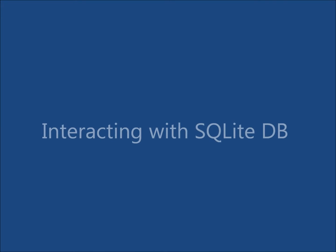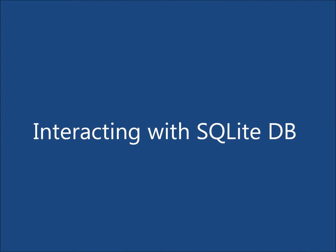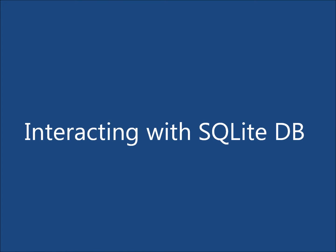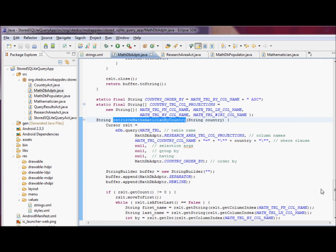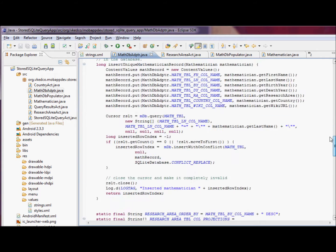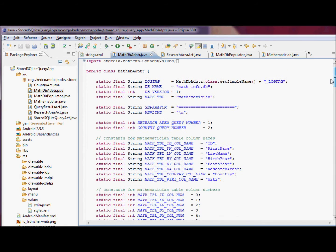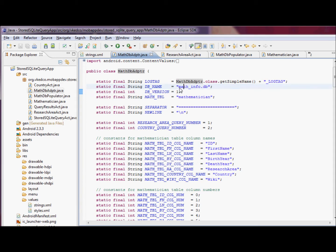How do we interact with our SQLite database? We're going to implement an adapter. This is the name of our database, math underscore info db, and it has only one table, mathematician.